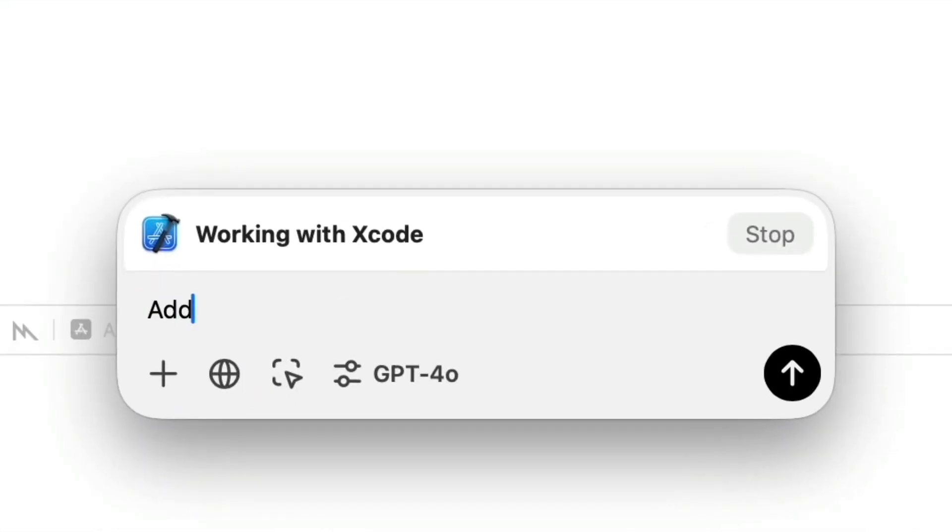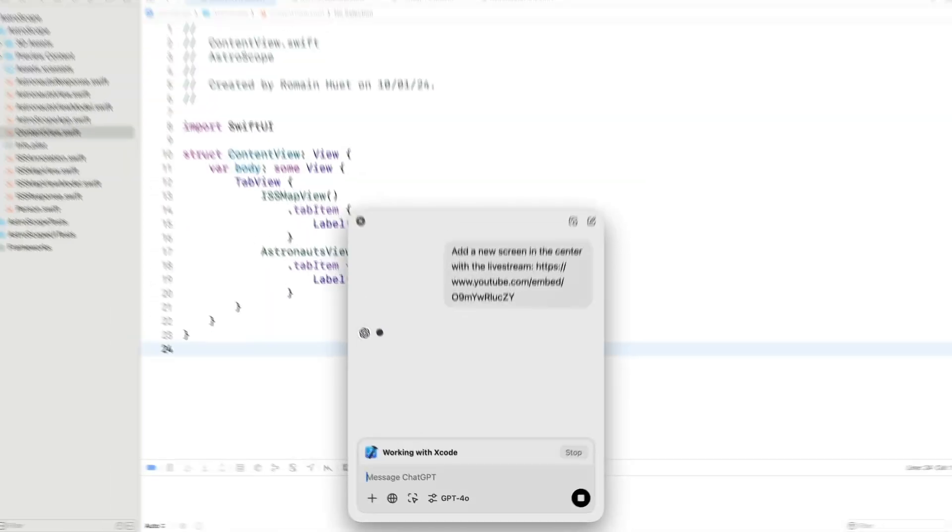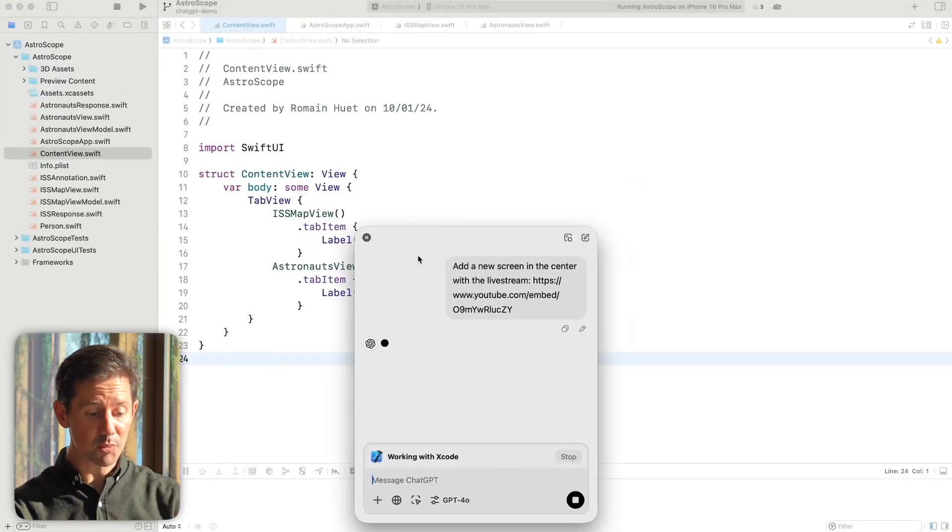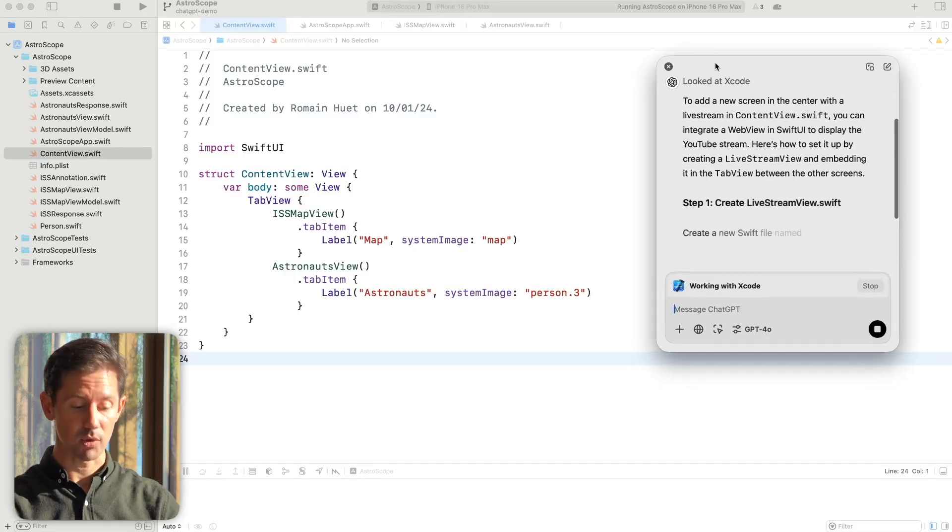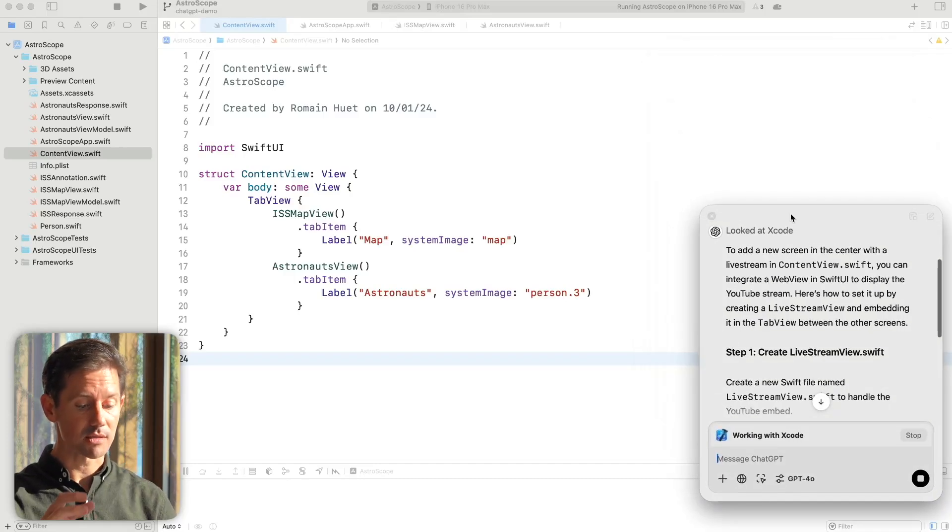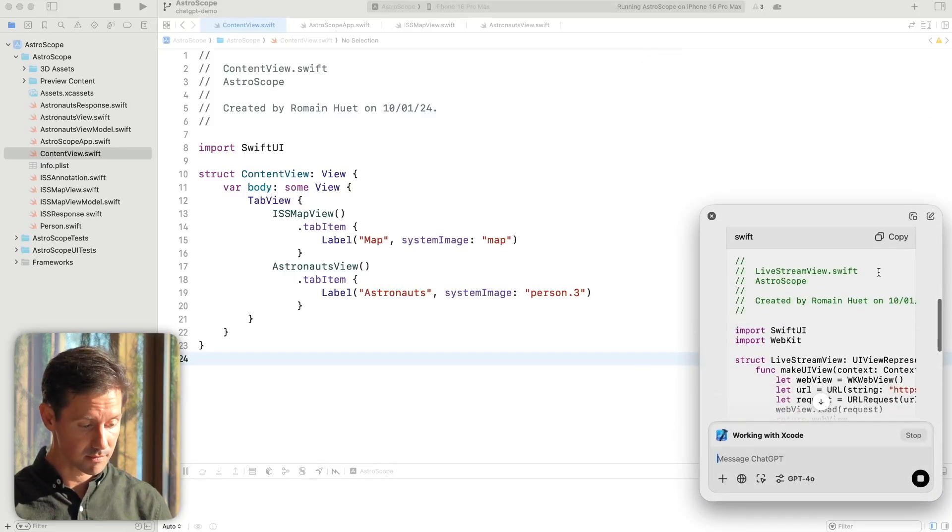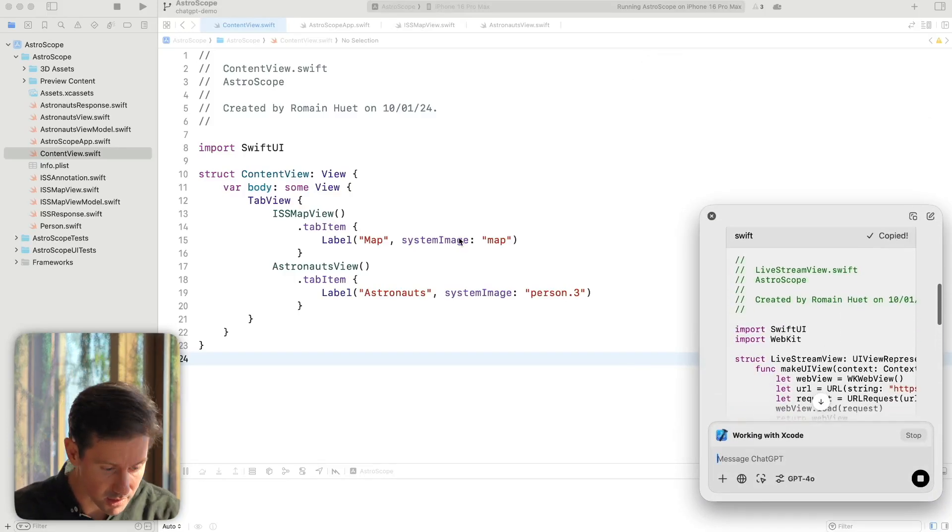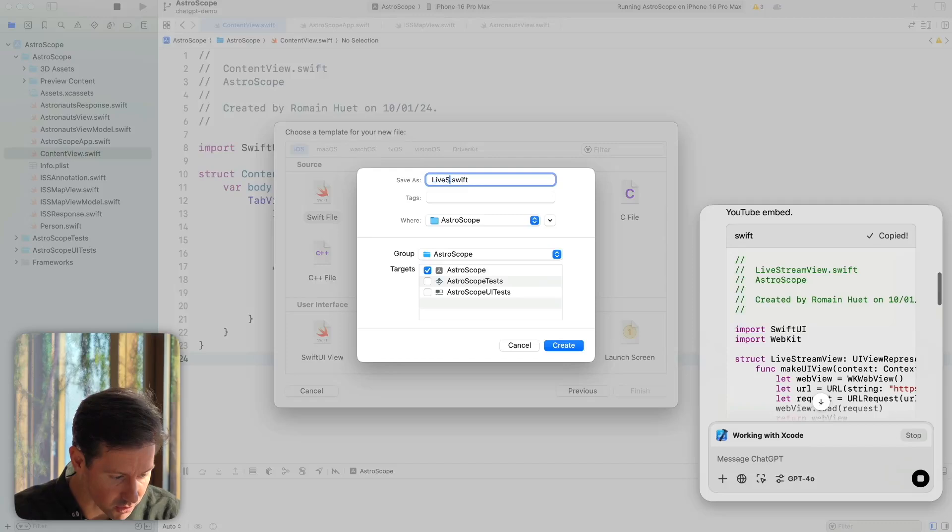But say I want to add a new feature to this app. I can simply write add a new screen in the center with the live stream. Now ChatGPT has the context about my existing Swift code and starts suggesting the changes. That's done so I can just jump back in and update the code.